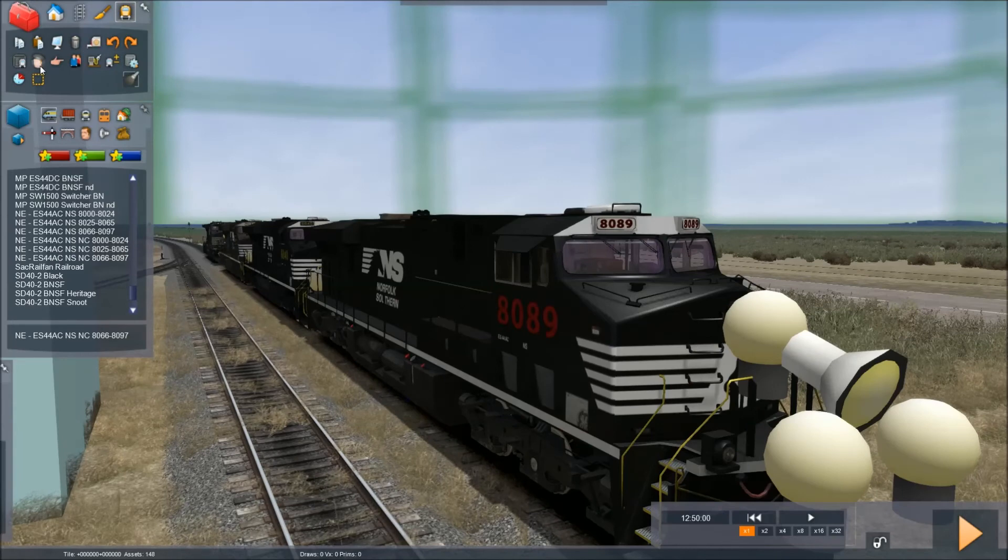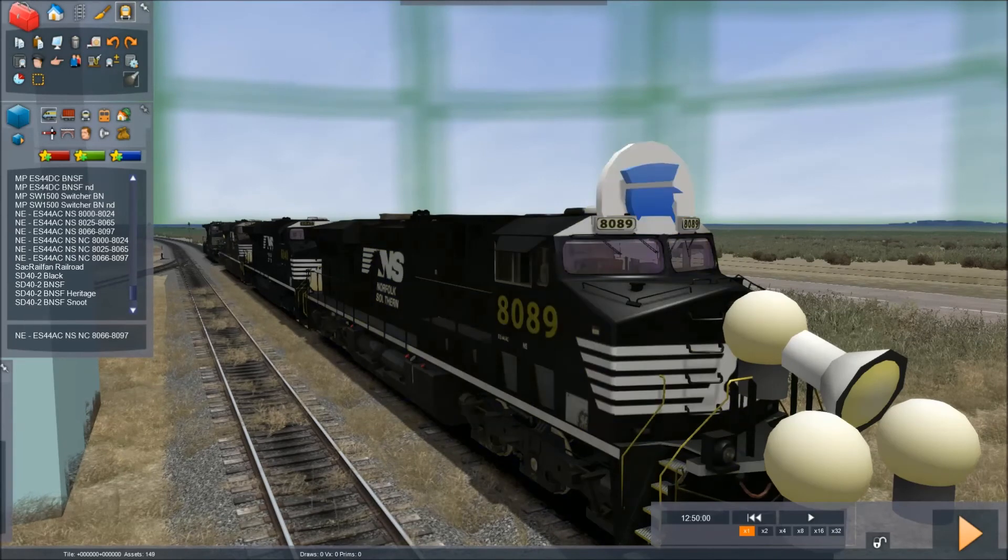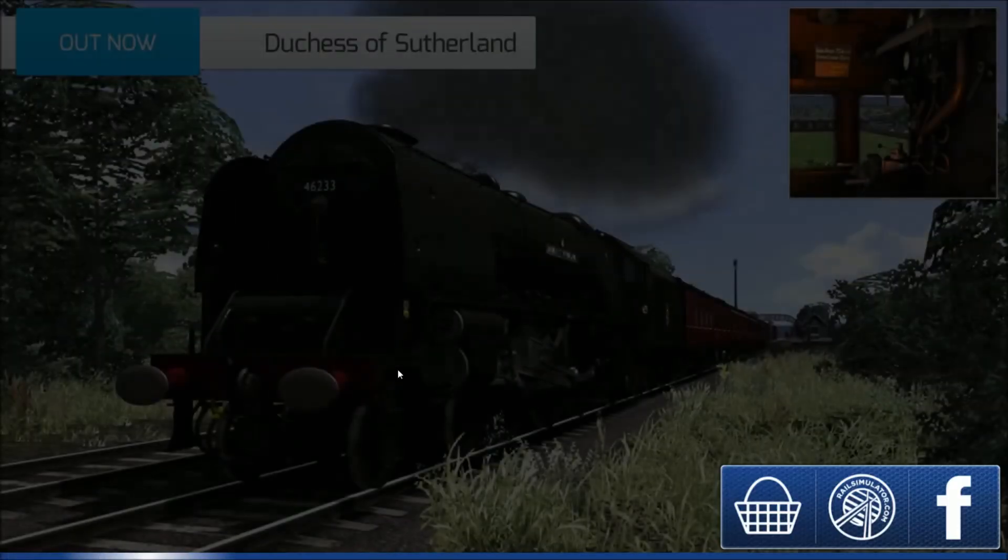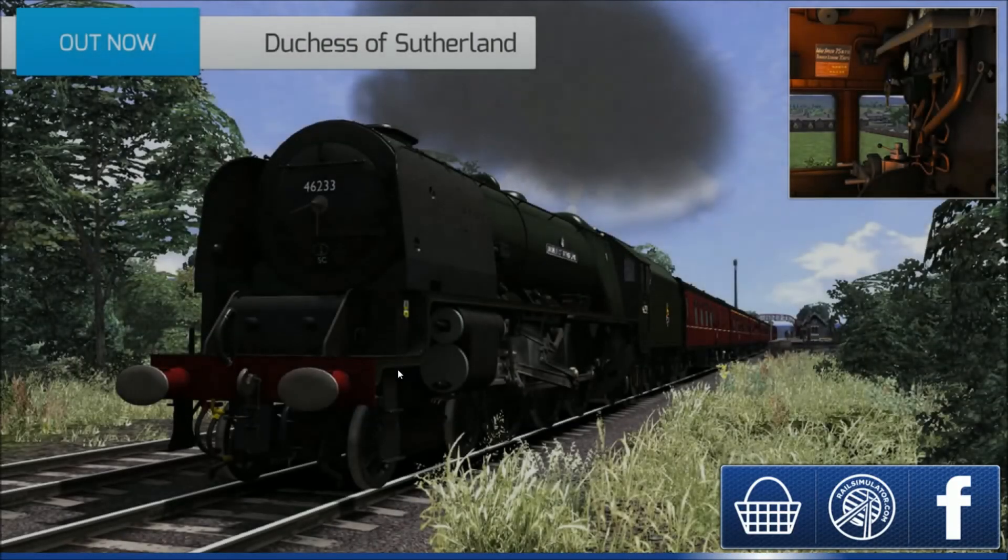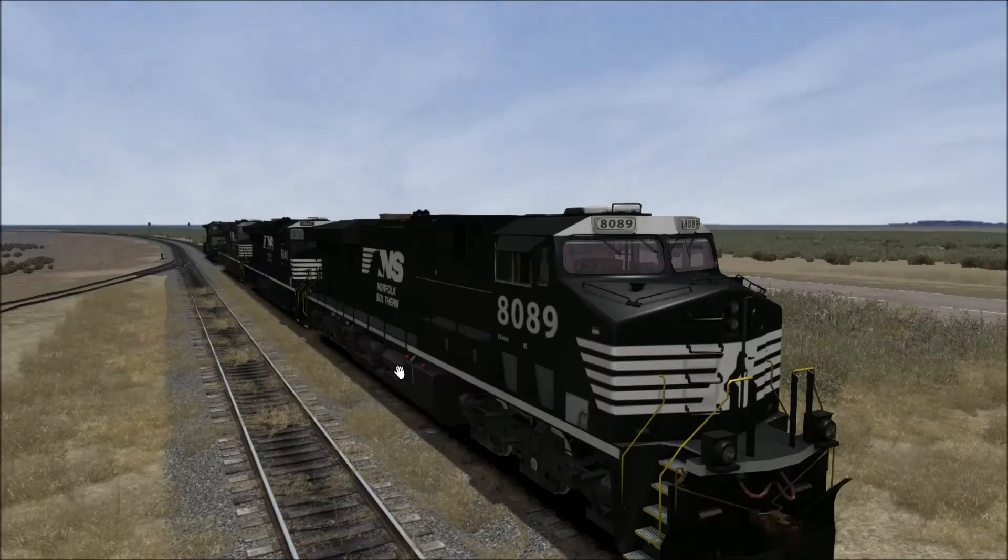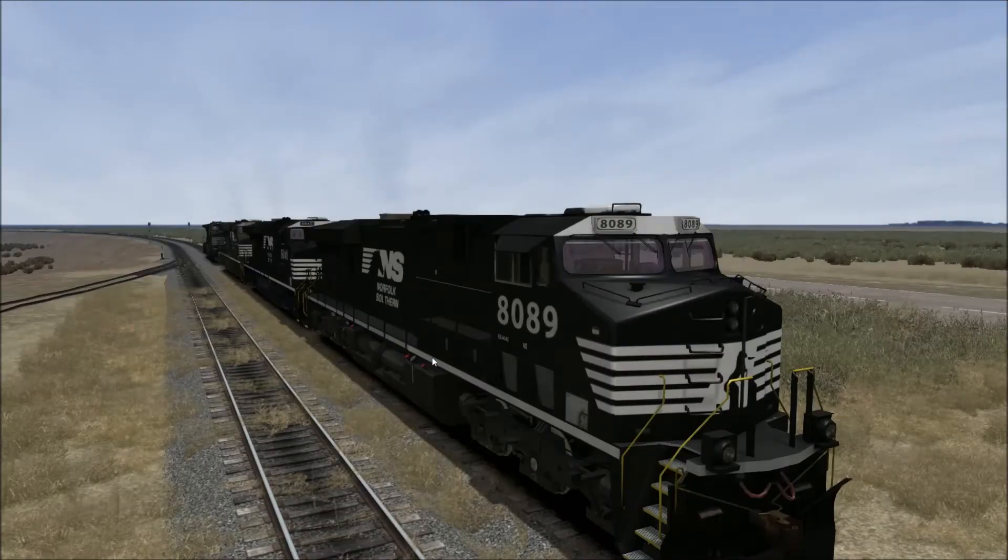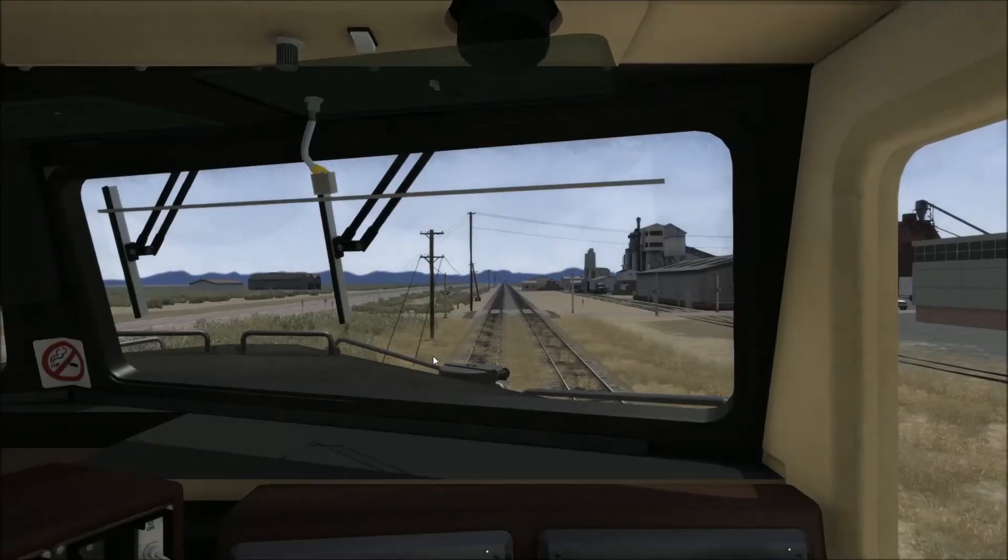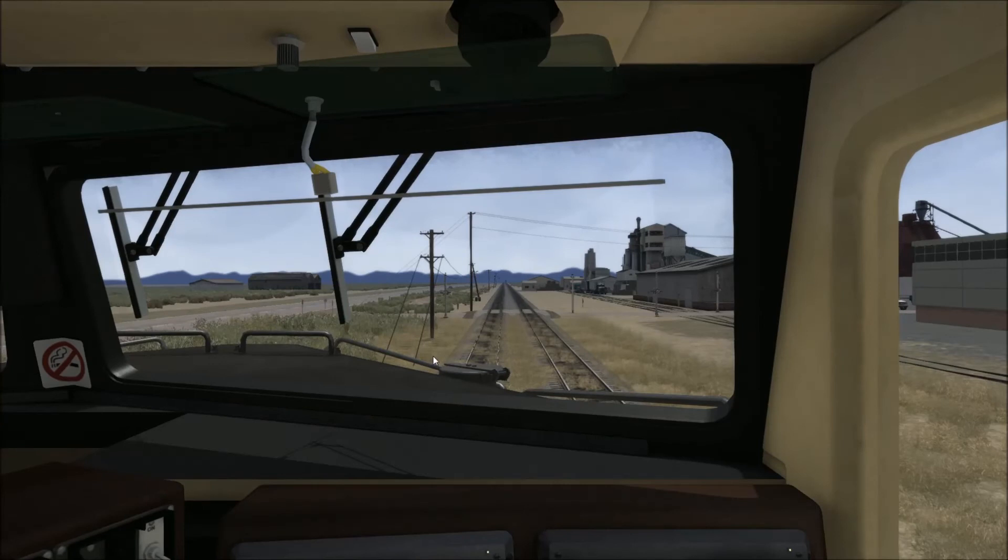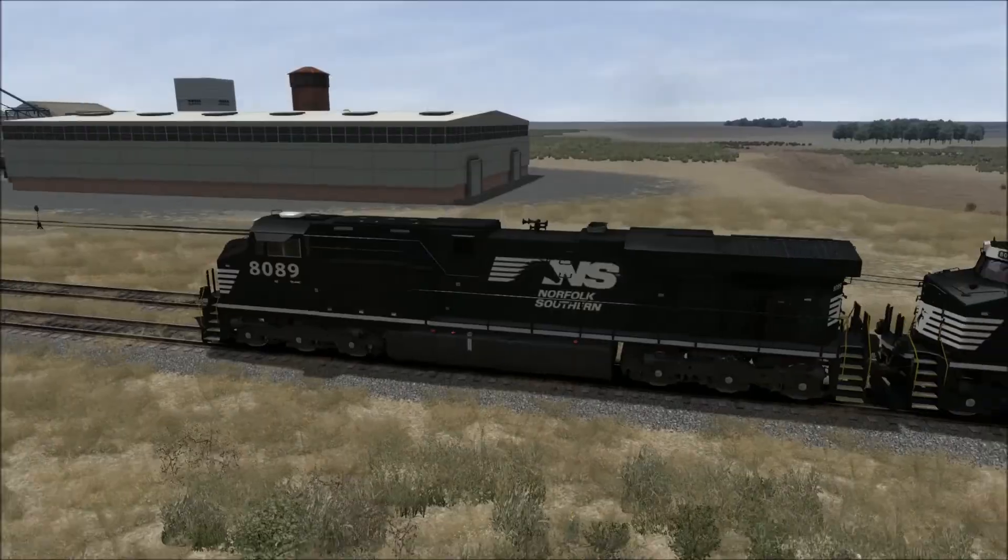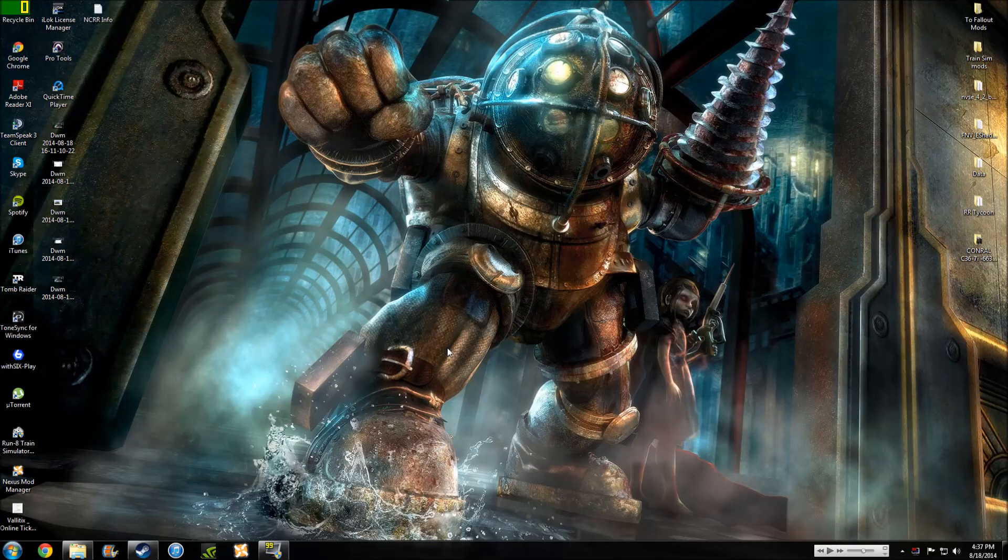And we will check to see if the cab view... Ba-da-boom. Nice. We also got the custom horns. So, that is pretty much how you install a repaint.